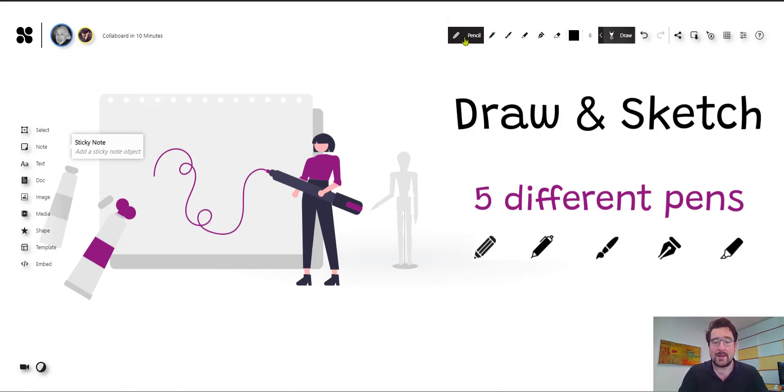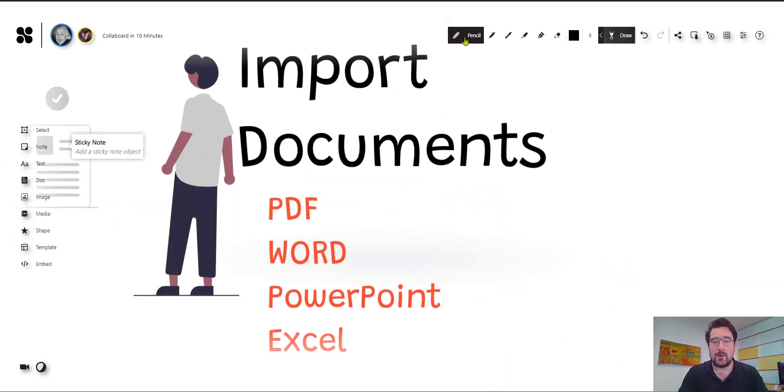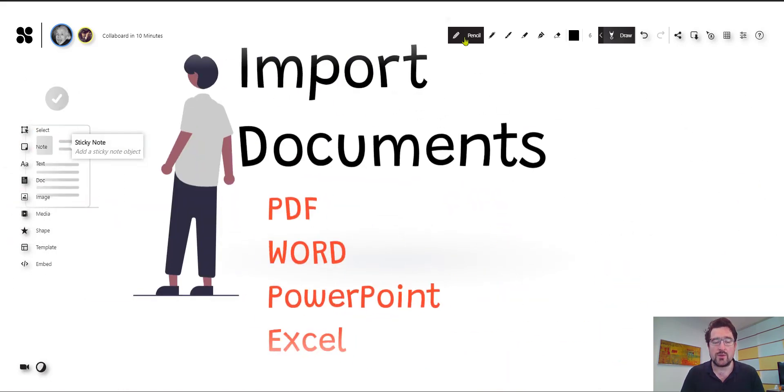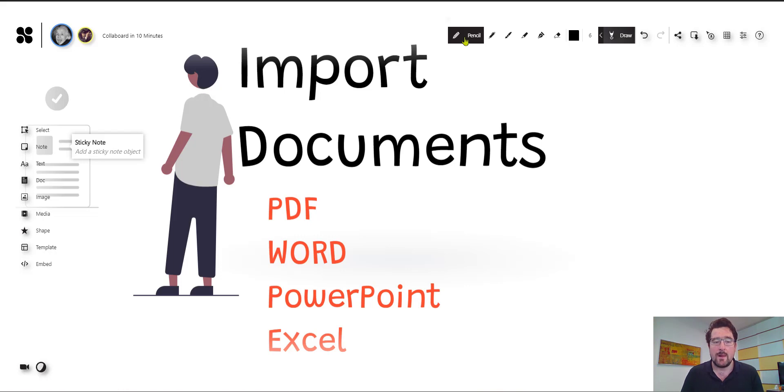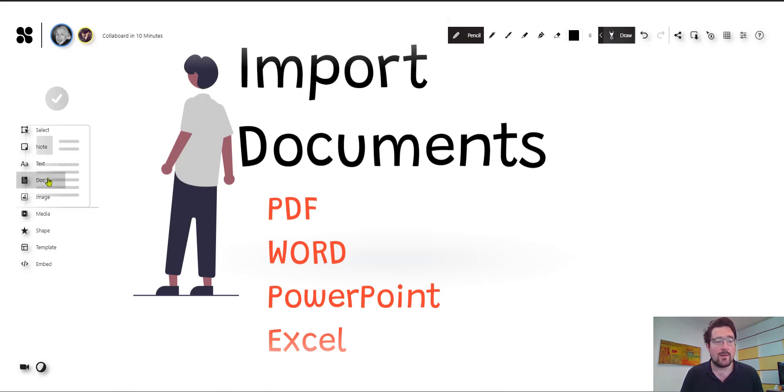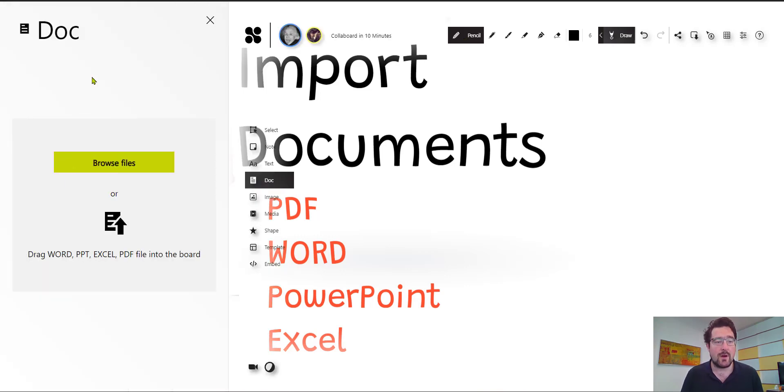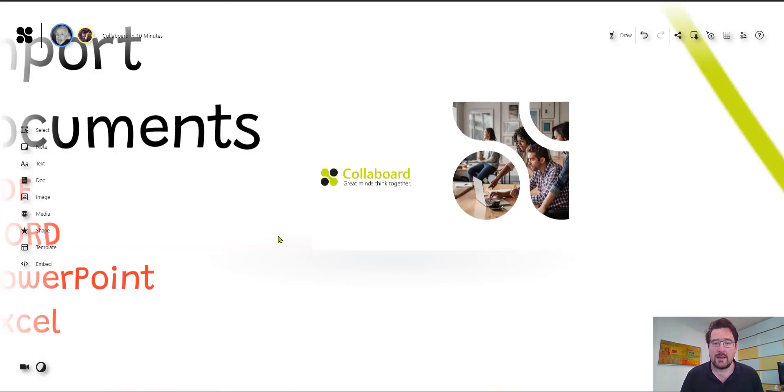Now the next element we can put to the board is documents. So here we have the option to import a few kinds of documents. So we can import PDFs, we can import Word files, PowerPoint and Excel. So what you can do, you can just drag and drop them from your filesystem to Collaboard. Or also here over this menu you can browse your files and add a document to your board.